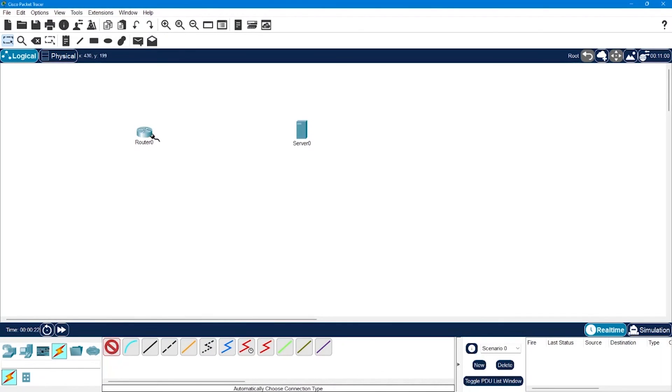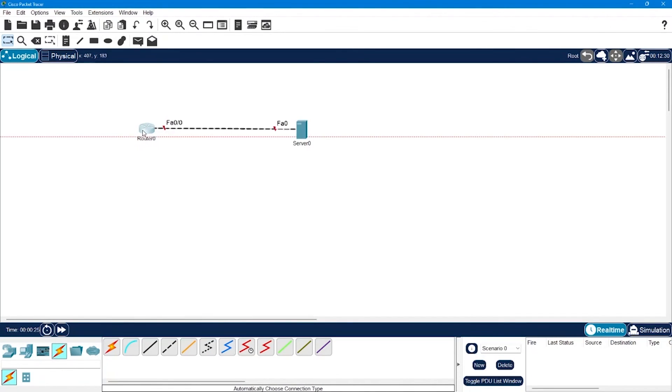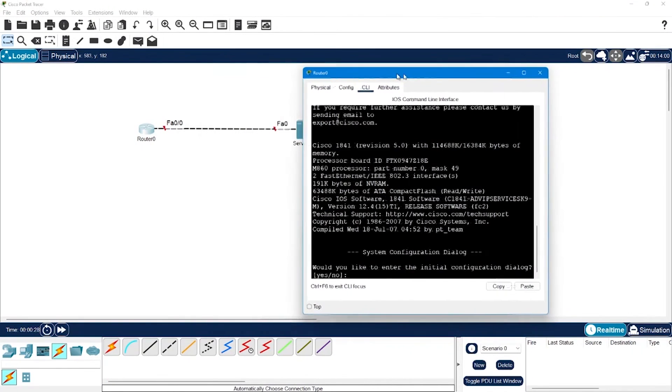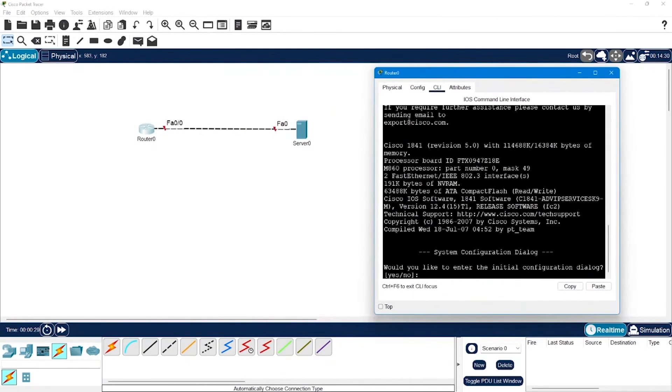We will make a connection between both the devices using a cable like this, and then in order to bring connectivity we will configure IP address on both of them.